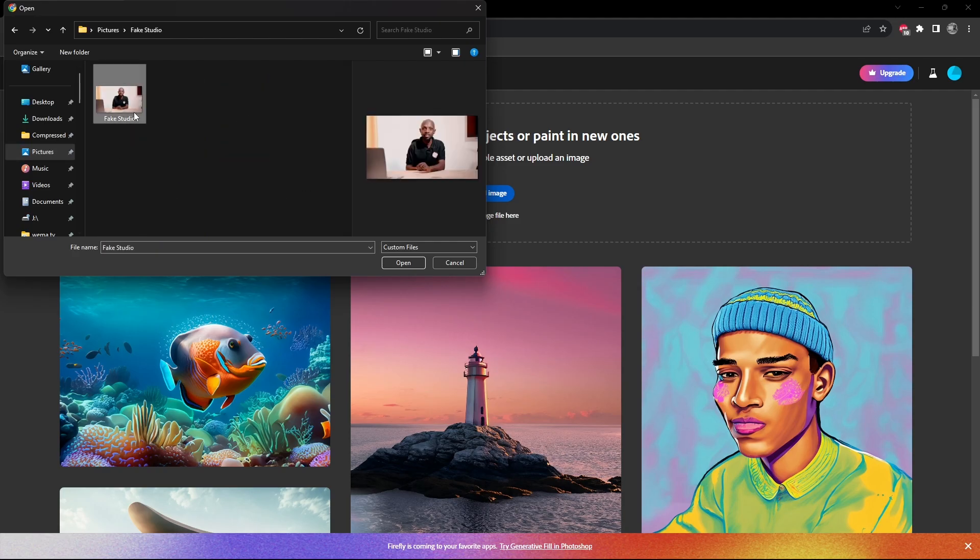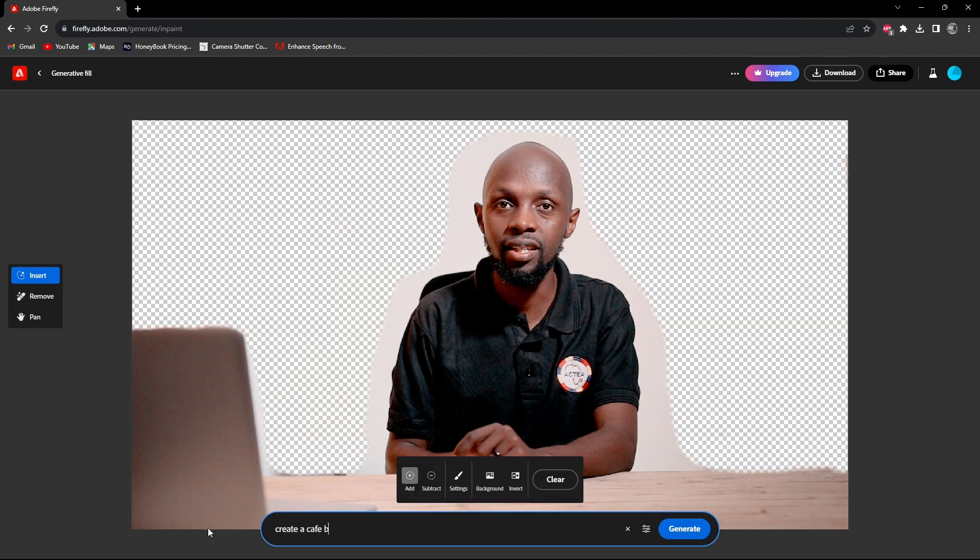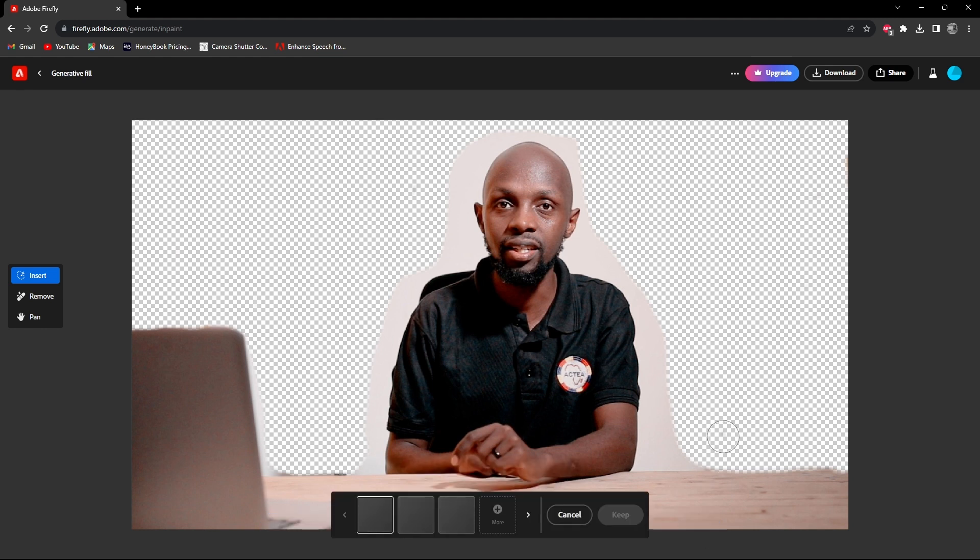The next thing you're going to do is import your image and start highlighting what you want to be replaced. Go to the text box and describe exactly what you want. We are looking for some cafe background.